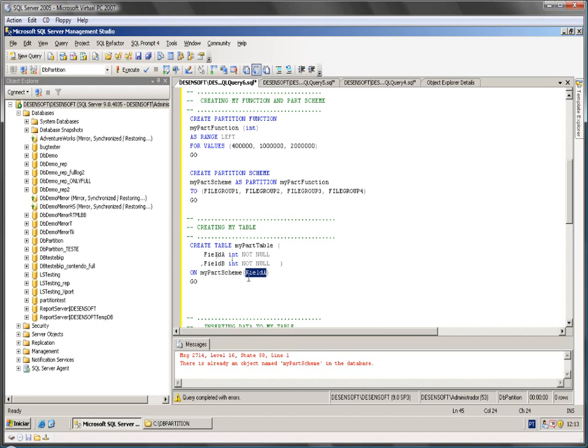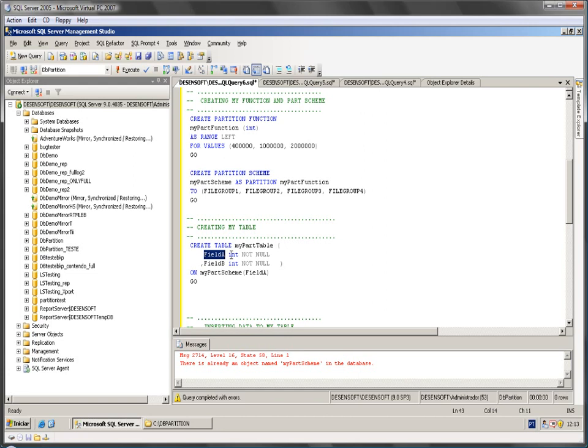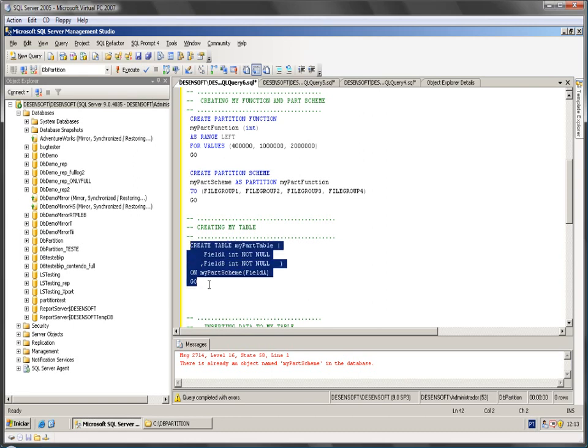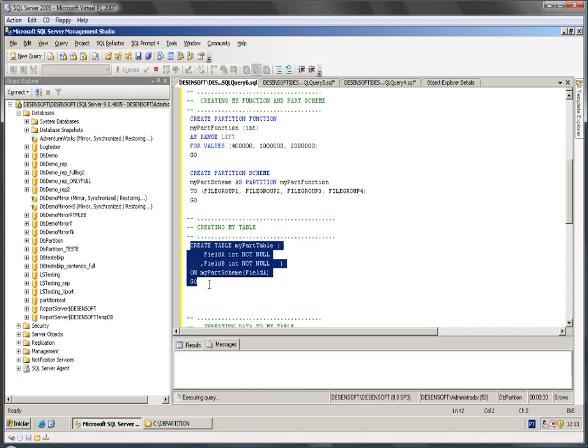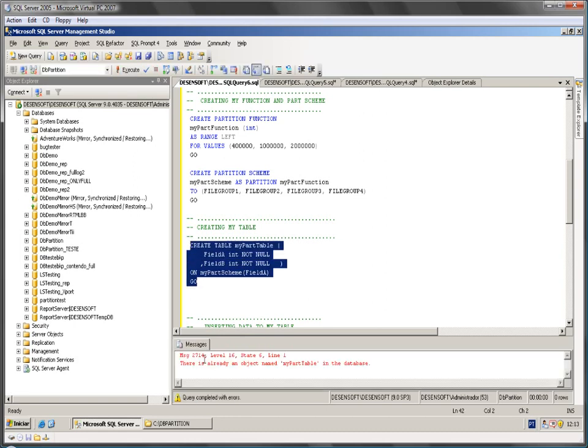Then I say which field I want to look at. Here I'm going to look at field A. It's good to remember that field A must have the same data type as my function.